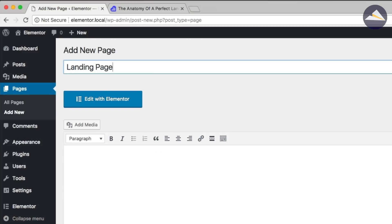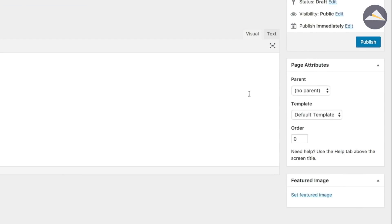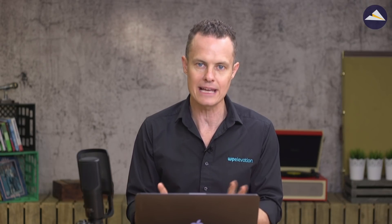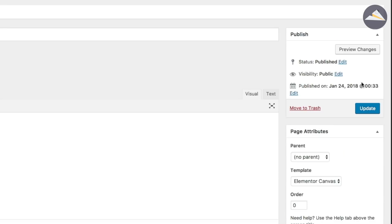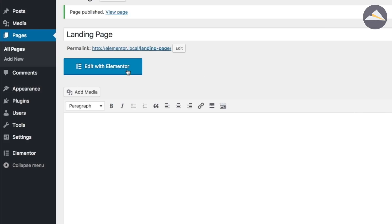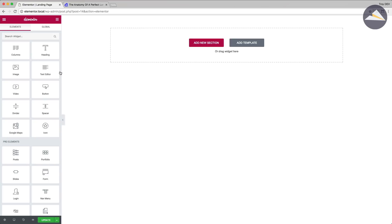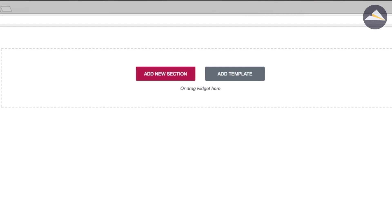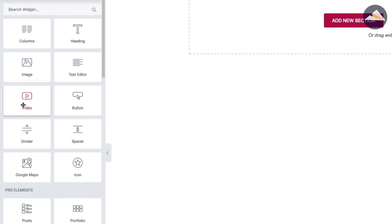I'm going to give this page a title — just calling it 'Landing Page' — and then place it on the Elementor canvas template, which removes all the WordPress header, footer, and sidebar and just gives me a blank page. I click the Publish button, then click 'Edit with Elementor' to open the page builder. Here it is — a very clean page builder where I can add a new section or drag and drop elements from the library onto the page.